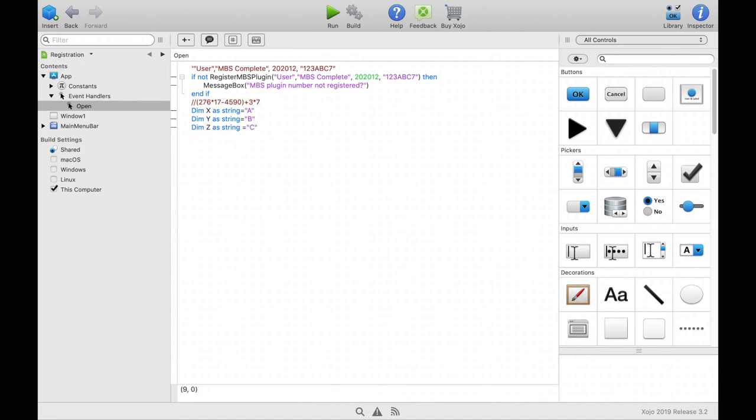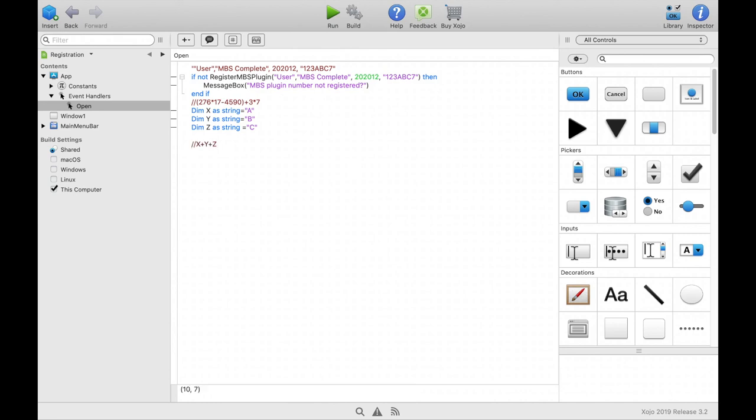You can also use ASCII characters so that the 7 for example is chr 55. A combination of these methods could look like this.